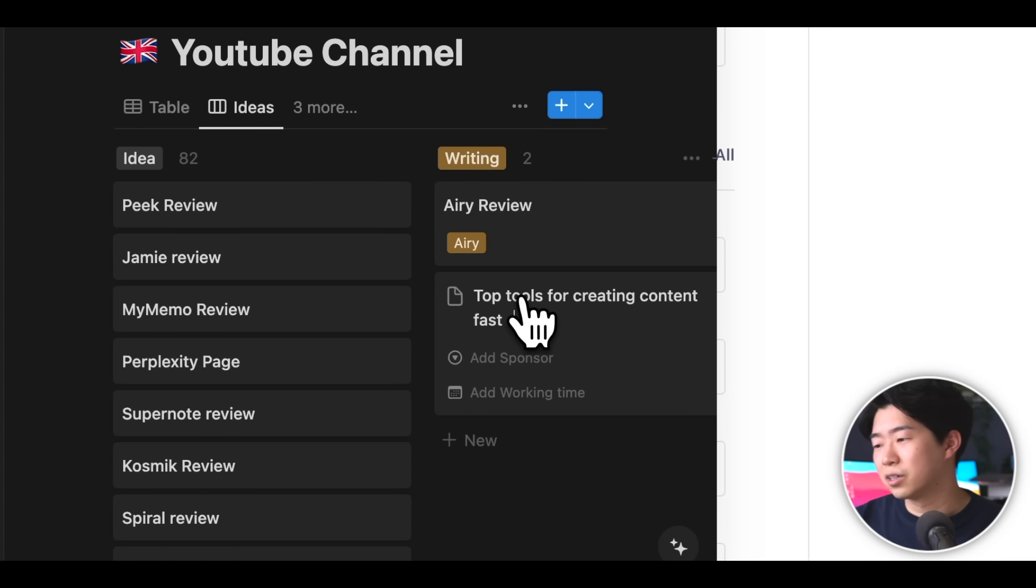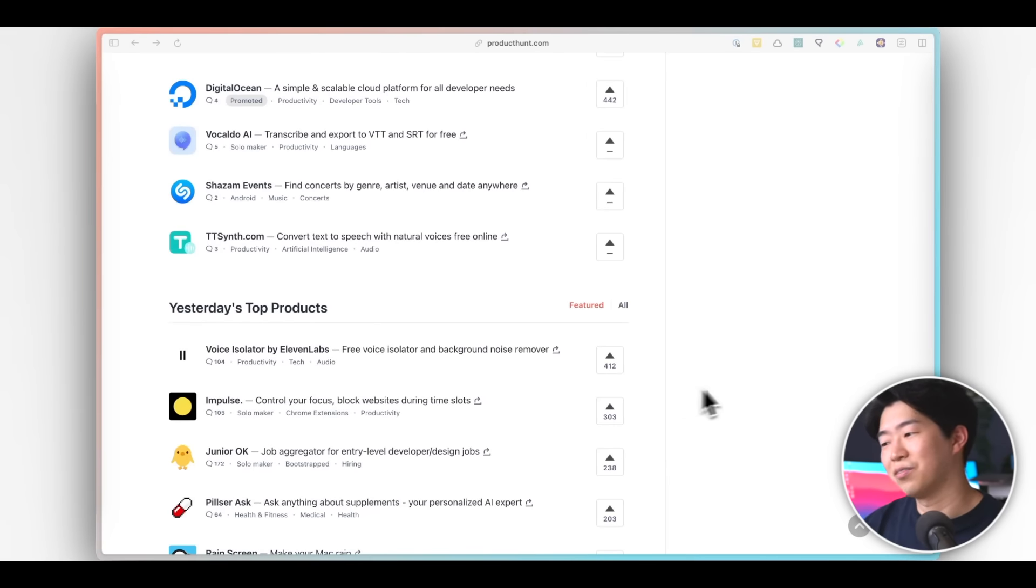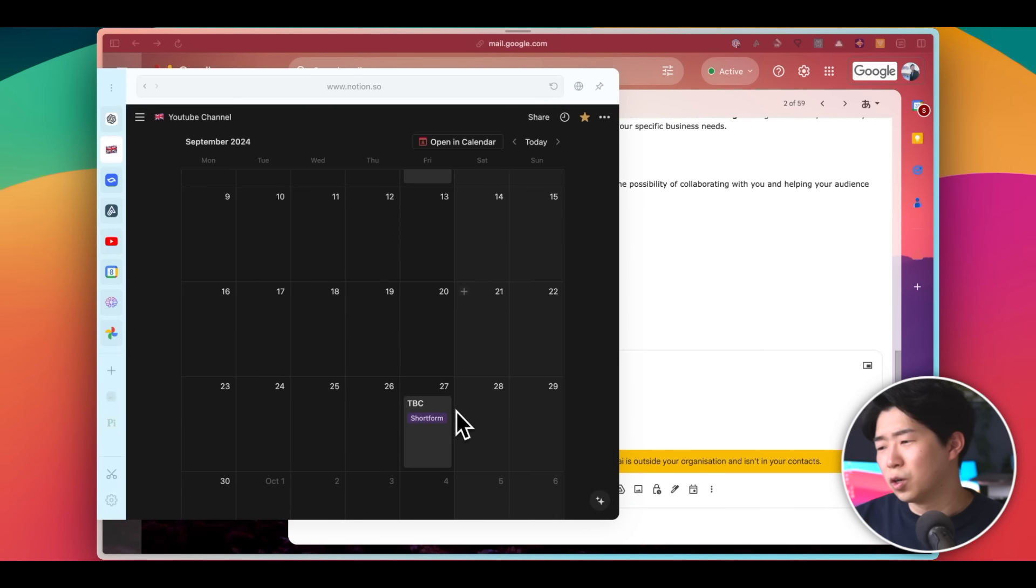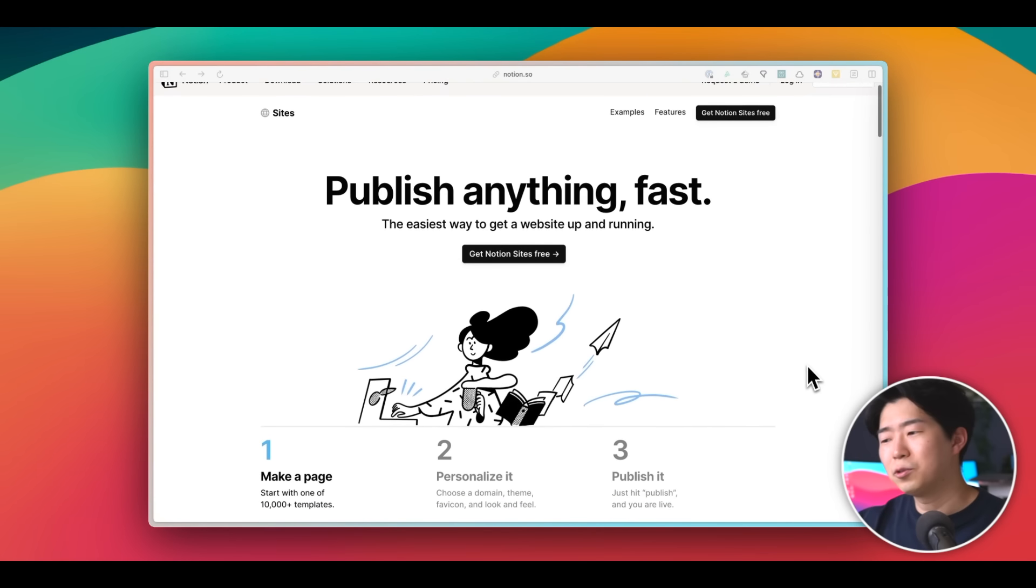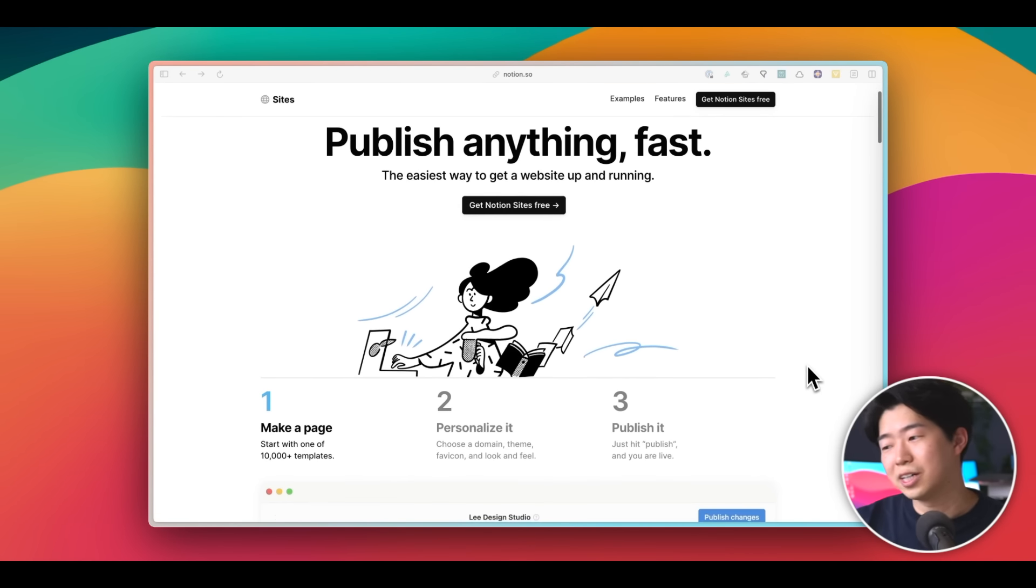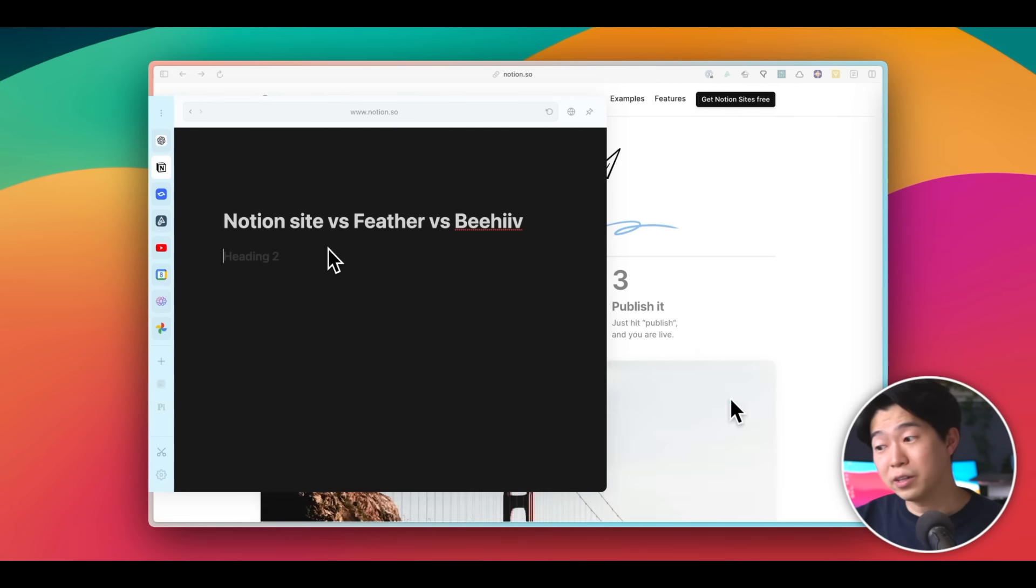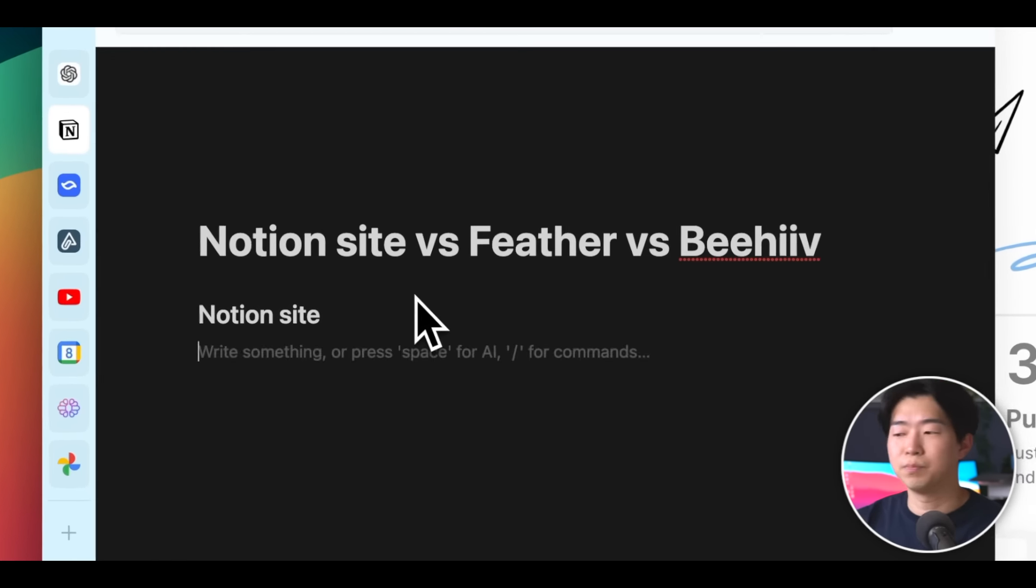Also, when a client asks me for my next available slot, for example, I can just open my content calendar in Notion and see. Many people use Notion to take notes and manage projects and tasks, so it's great that it works really well with Aerie.